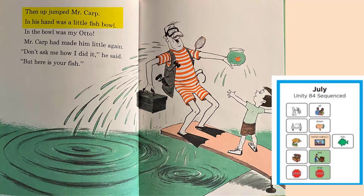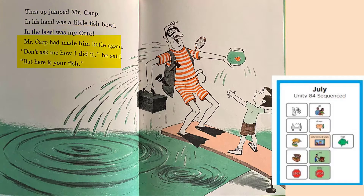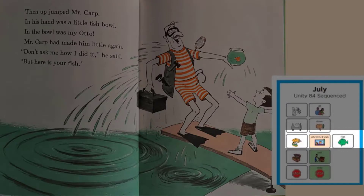Then up jumped Mr. Karp. In his hand was a little fish bowl. In the bowl was my Otto. Mr. Karp had made him little again. Don't ask me how I did it, he said, but here is your fish. He did it — he made Otto a little fish again.